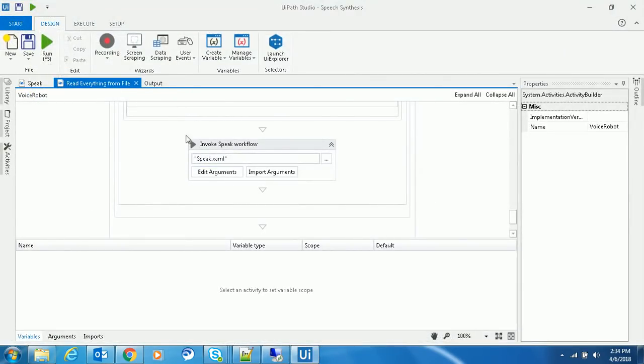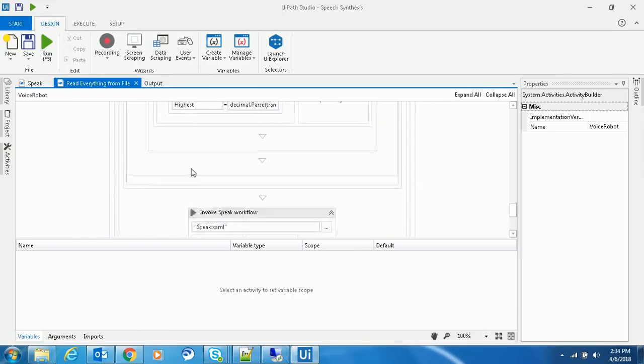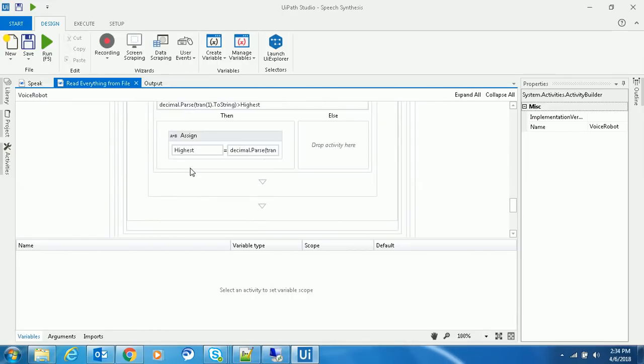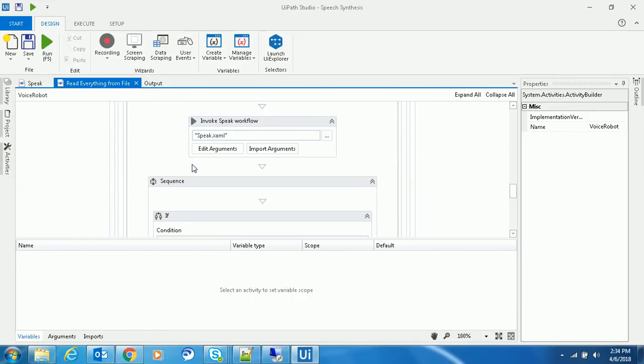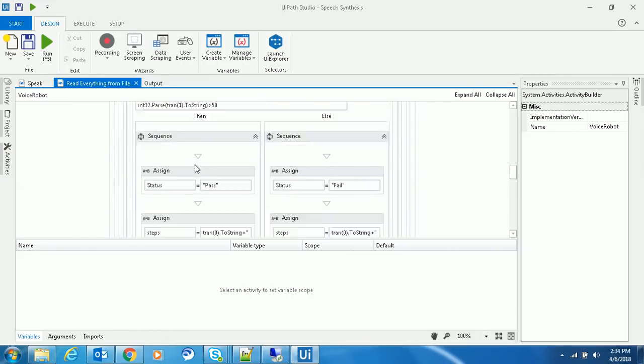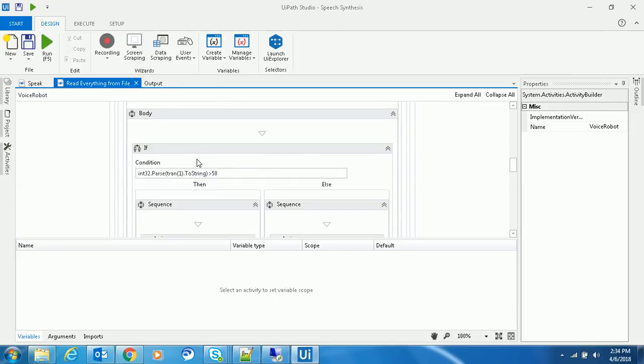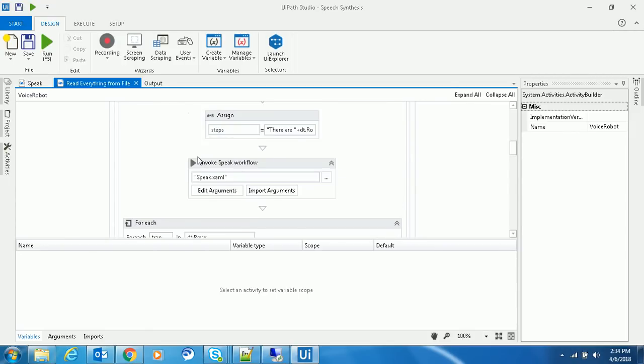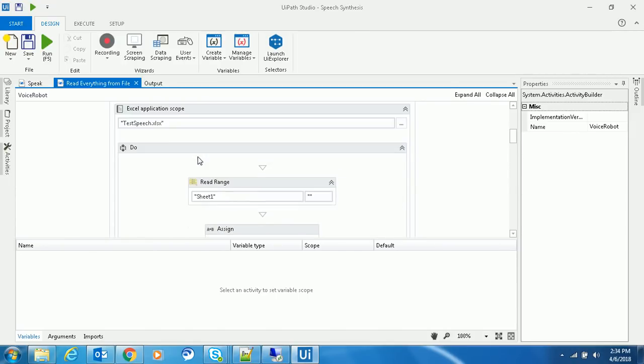I believe you now know how the text-to-speech functionality works in UiPath. Similar things can be done for every tool. In the next video, I'll show you how to convert from speech to text. Till then, stay tuned. If you like the video, please subscribe and give a thumbs up. Thank you, bye bye.